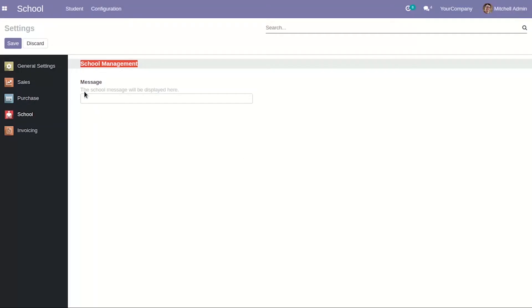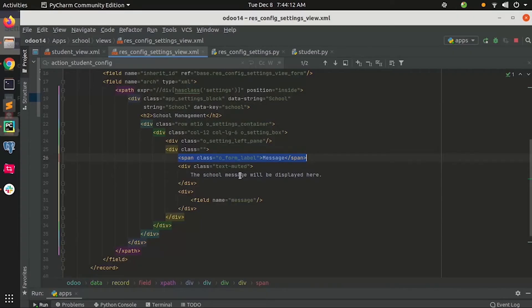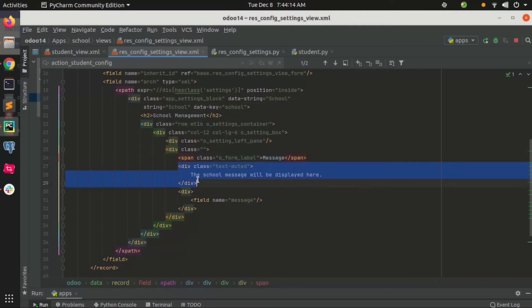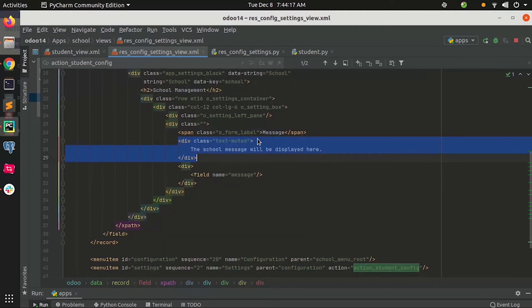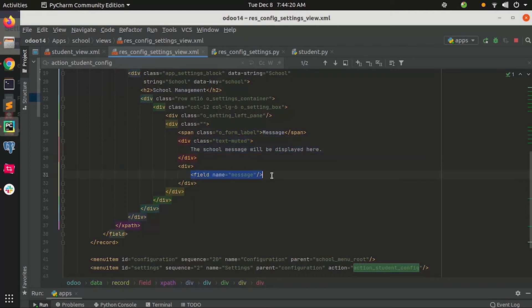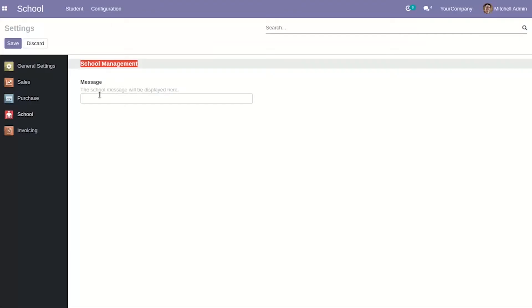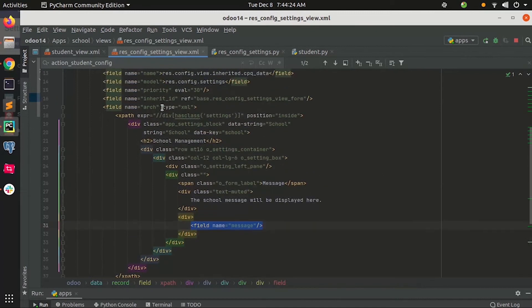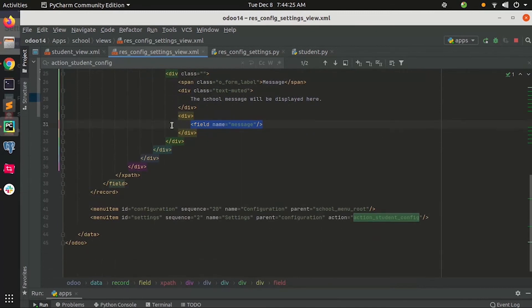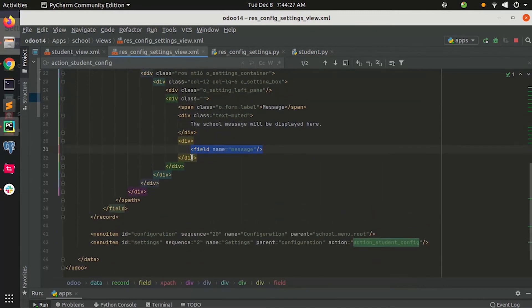I have shown the label here and also the note describing the field, and the field itself which is displayed here. That's all about the view.